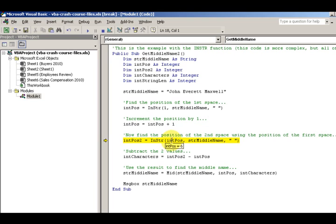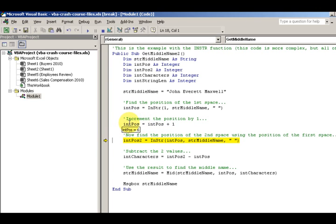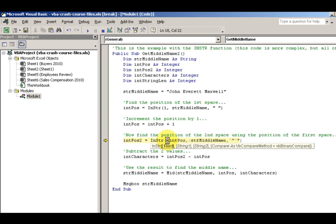Position of the second space, use the position of the first. Remember that this first argument is where to start at. So I'm starting at the position of the second space. I already know where the first space is. It's at five, but I increment it by one, so it's at six.